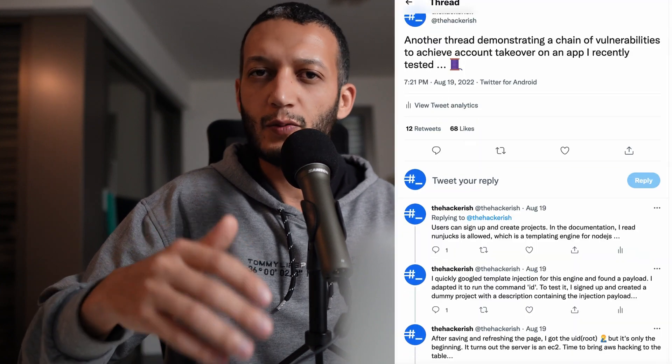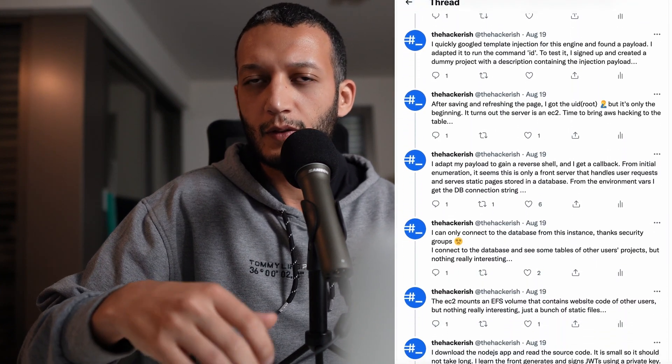Hello everyone, welcome to the Hackrish YouTube channel. You might recall from a tweet that I published — I found a vulnerability in a web application that was hosted on the cloud. Today I'm going to share with you another finding that I recently found on a web application, and hopefully you will learn something new.